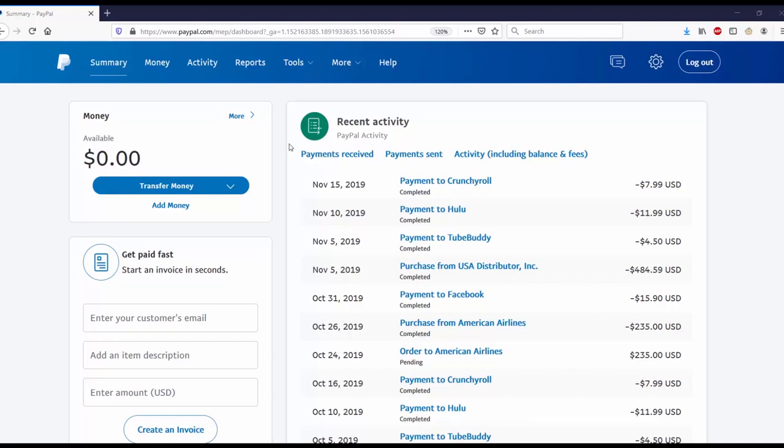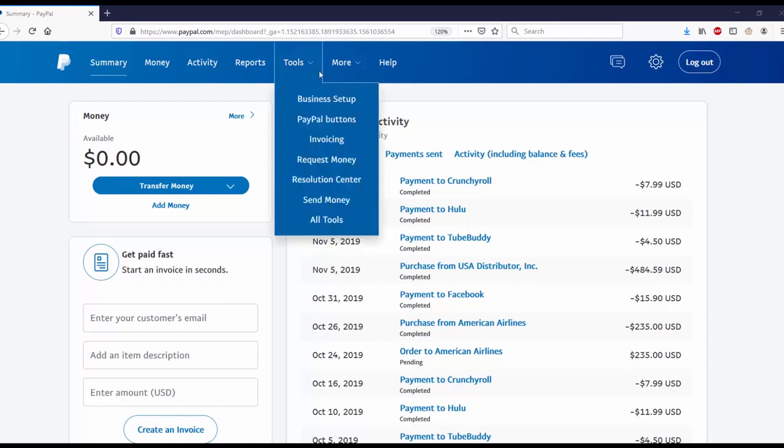Hello everybody, my name is Avon with Online Income, and today I'm going to show you how to make a PayPal donate button. To make a PayPal donate button, you'll need to have a PayPal account. I already have one and I'm on my PayPal dashboard right now.